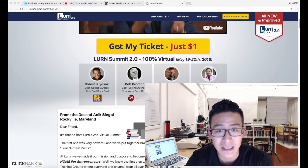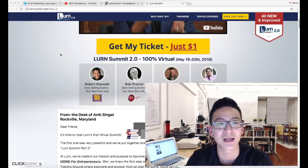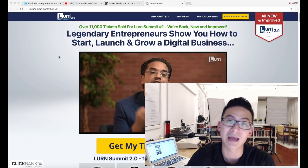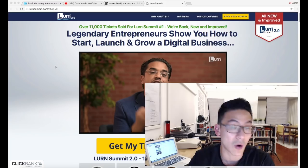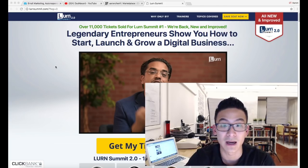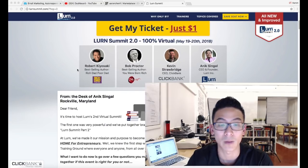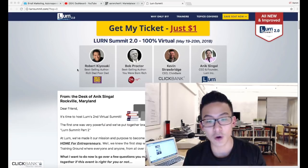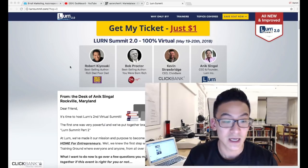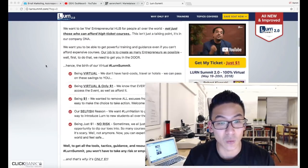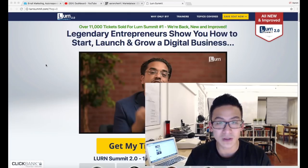This program is $1 to get in, but in order for you to continue it's $67 per month. Now, what are you actually gonna learn inside the Learn Summit? Well, it was a live event previously, and what he's done is a 2.0 version where you can get all of the recorded summit through a membership site. Some of the speakers include Robert Kiyosaki, Bob Proctor, Kevin Strawbridge — the CEO of Clickbank — and of course Anik Singhal himself, who has made hundreds of millions of dollars.